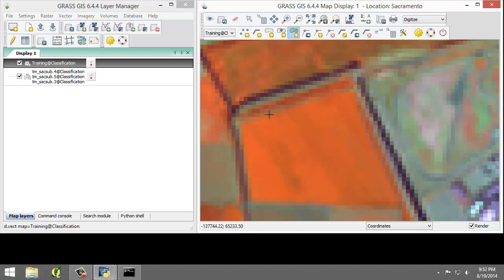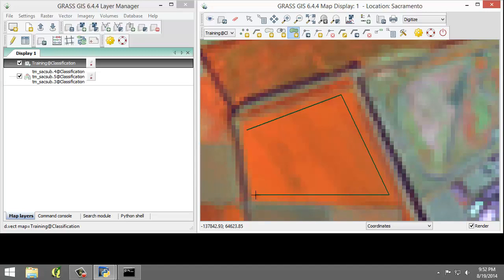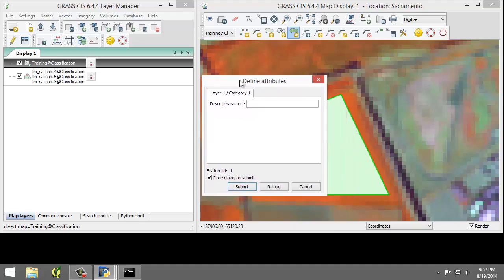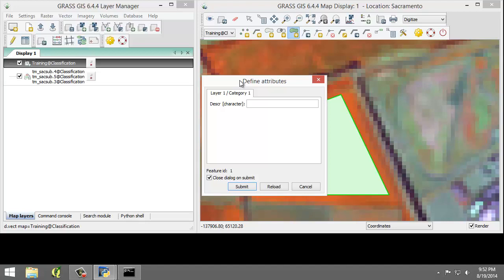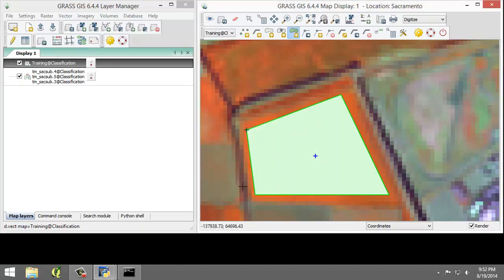We will left-click 4 times to create the 4 vertices inside this field, then left-click a 5th time on top of the first vertex to close the area, and right-click to complete. When the area is created, the Define Attributes dialog will appear. Set the description attribute value to 'ag1' and click Submit. This will save the attribute and close the window. If the window does not close, click Cancel. We're going to create 4 more training areas and set the descriptions to water1, grass1, forest1, and urban1 respectively.